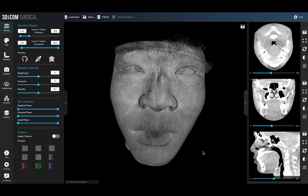Welcome to another 3DICOM feature video. In this short video, we'll be investigating the 3D intersect tool available in 3DICOM. This tool is available for all tiers of 3DICOM — for Light, Pro, and Surgical users.